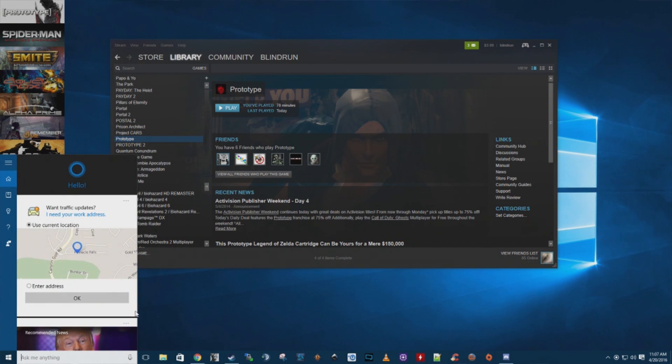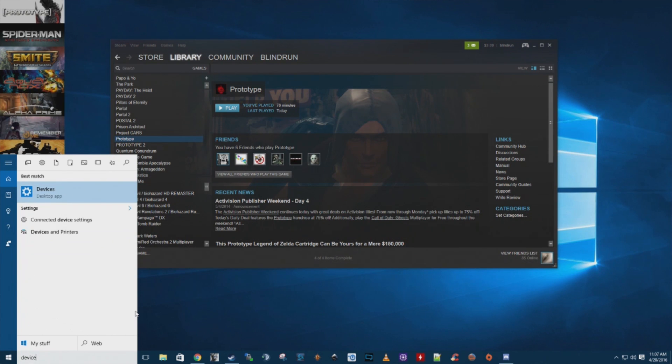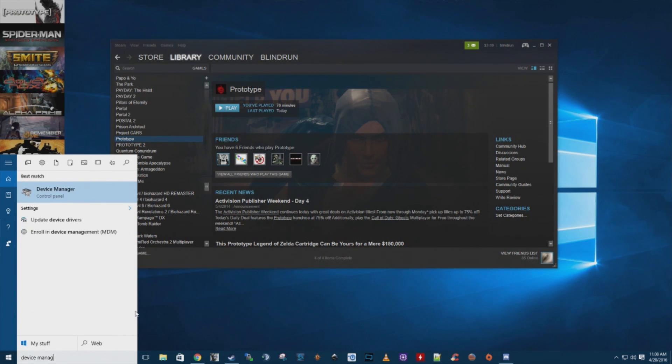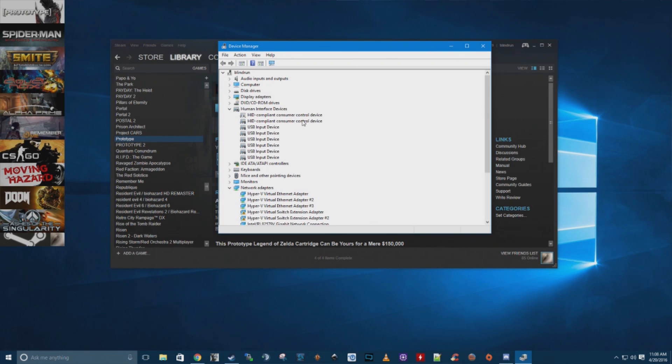If you guys go down into your search box and just type in Device Manager, you can also do this a couple other ways through your control panel and so forth, but this is the quickest way I find easy. You just type it in, you're done.